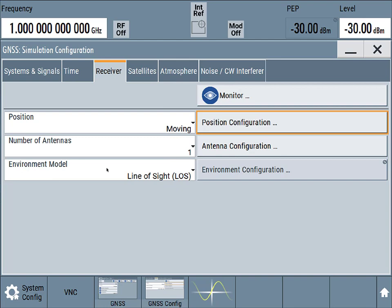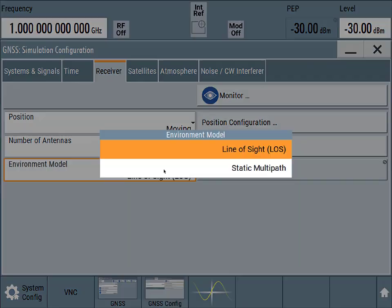We'd also change the environment model. So whether we have a line of sight or whether we're operating with multipath, whether that's due to mountains in the way, whether that's due to skyscrapers.